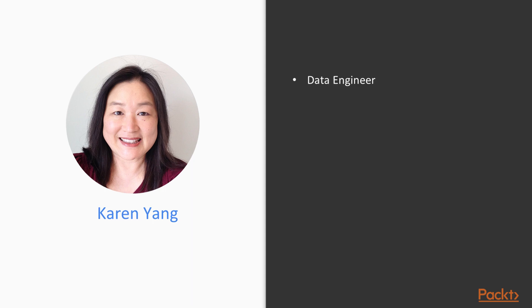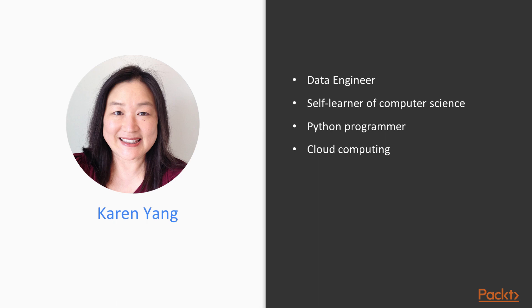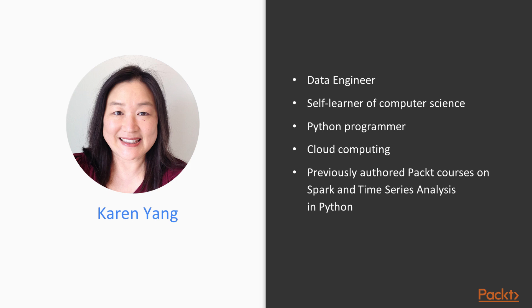I'm a data engineer and a self-learner of computer science. I program in Python. I'm interested in cloud computing, and I've previously authored two Packt courses, one on Spark and the other on time series analysis in Python.